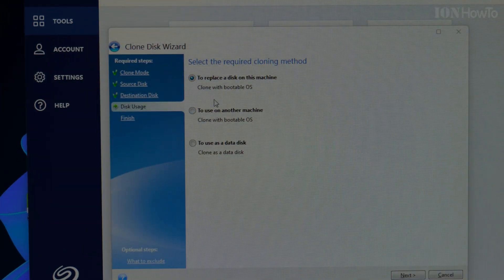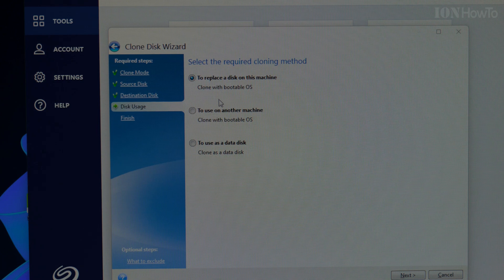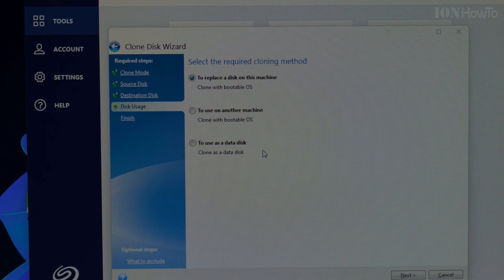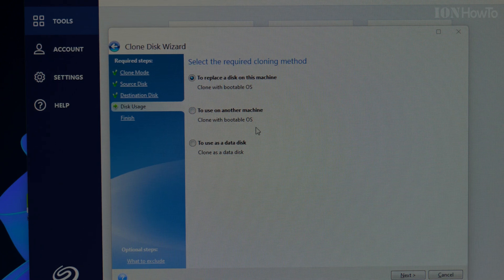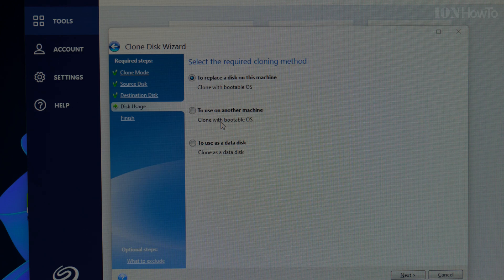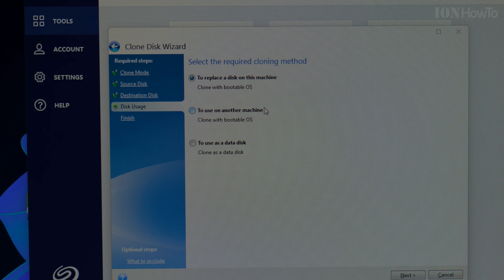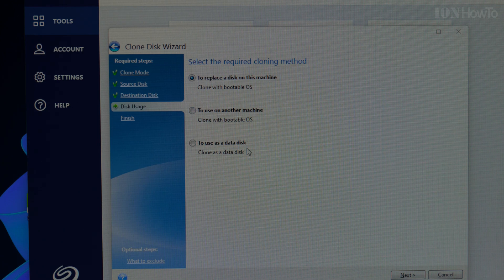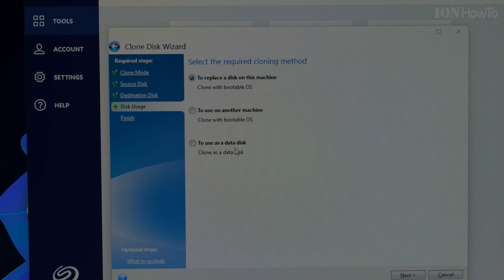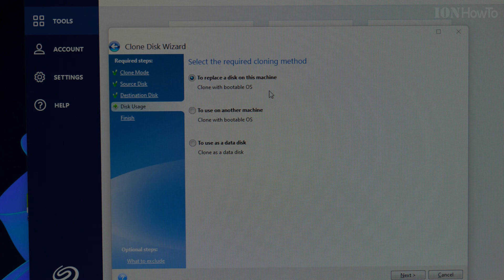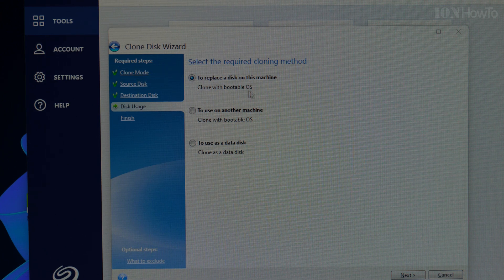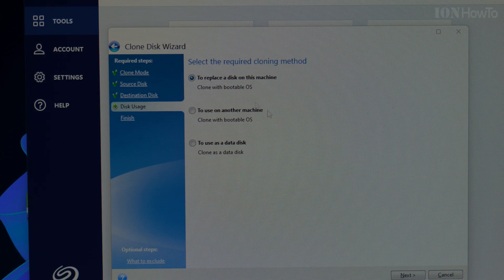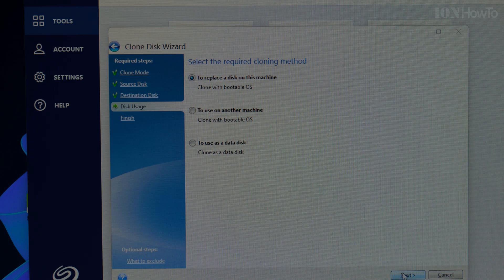I want to replace with everything, including bootable partition, data, anything. To use another machine, I don't need that. To use as data disk, no need for that. Clone with bootable OS. So I clone everything onto this drive. I press next.